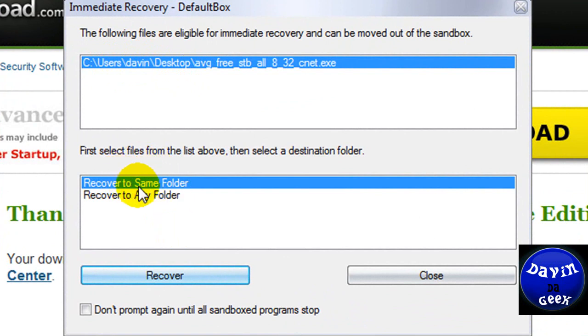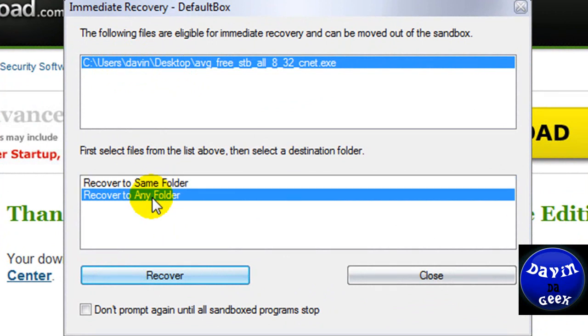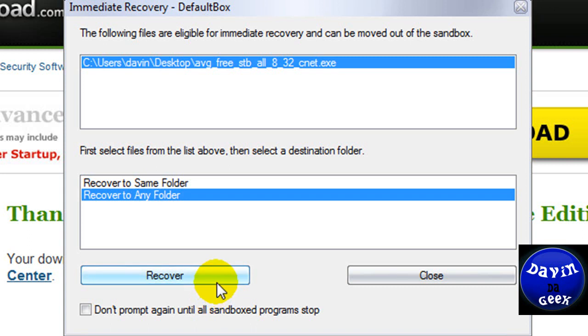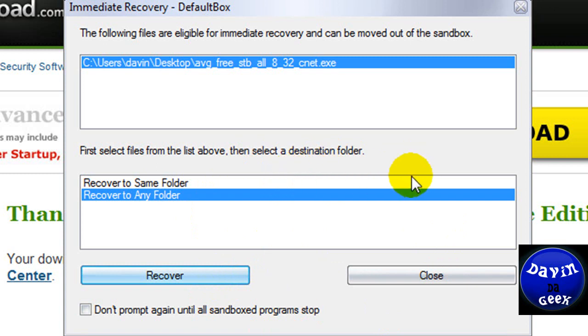You don't necessarily have to save it to the same folder, which was the desktop right here. You can save it to any other folder by highlighting this and going to recover and it will pop up another menu and you can pick out what you want to save it and whatnot.